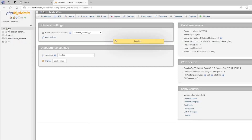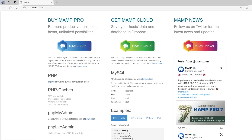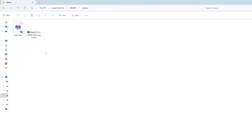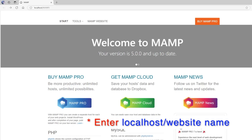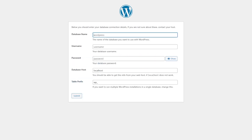From phpMyAdmin, click New and create a database. Then place your WordPress folder in the MAMP htdocs directory — similar to XAMPP — and rename it. To launch the installation, type your website name in the browser and hit Enter, then click Continue on the WordPress setup page.